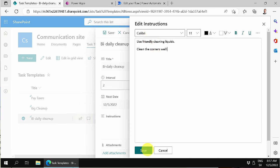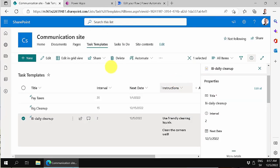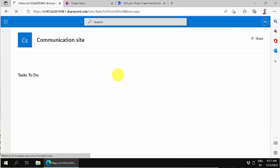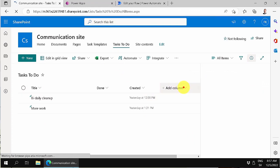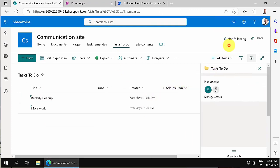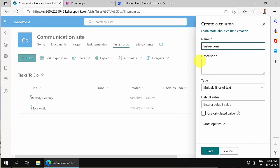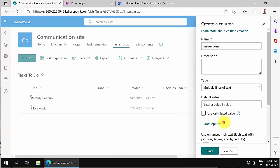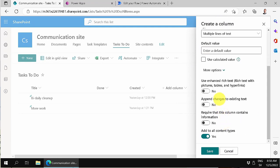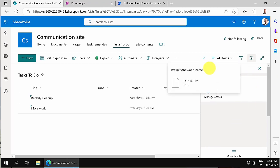Now we need to add this instructions column to the Tasks To Do list as well. Add a column — multiple lines of text — and again we'll make it rich text. Even though I didn't use rich text in the example, it works with or without it, so that's good.